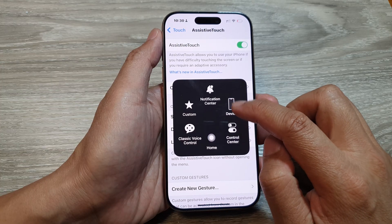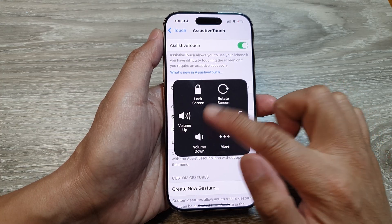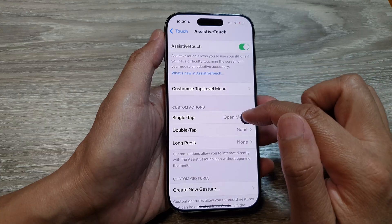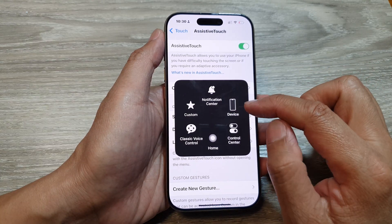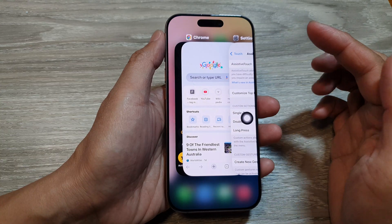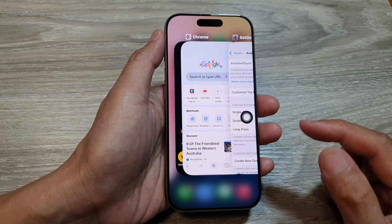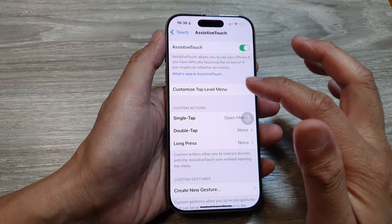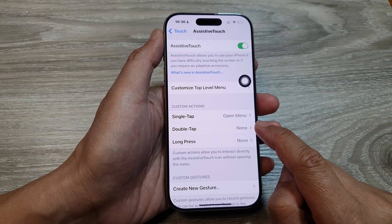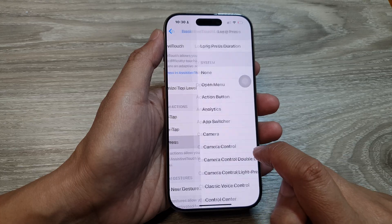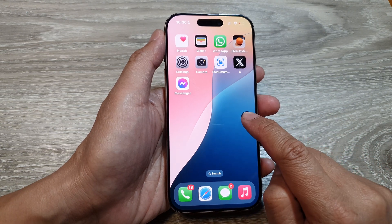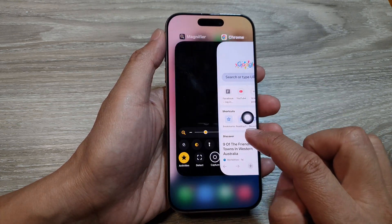From the Assistive Touch button, tap Device, then tap More, and then tap App Switcher. To make it simpler, go into Settings and choose Long Press, Double Tap, or Single Tap for the button action. For example, choose Long Press and then select App Switcher — so you can simply long press that button and it will open up the app switcher.